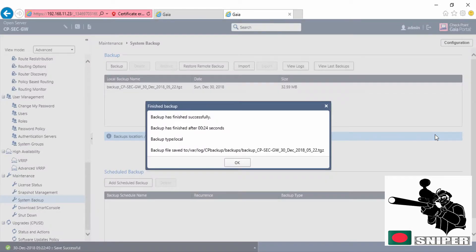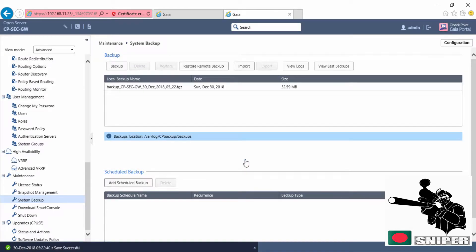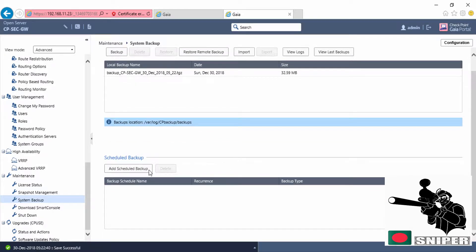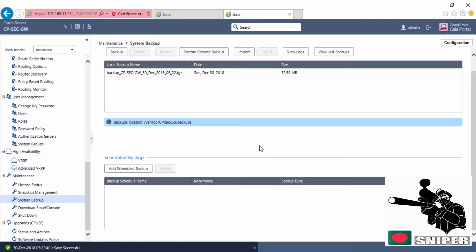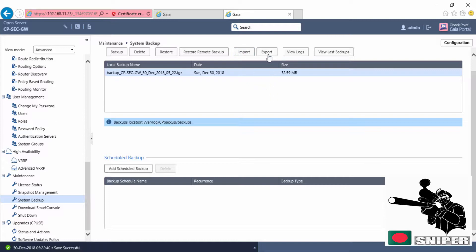Our backup successfully done. You can schedule backup if you are connected with FTP server, then you can schedule your backup and it will automatically backup over there. We can restore from backup, we can import backup, we can export. Now I'm going to export this backup configuration.